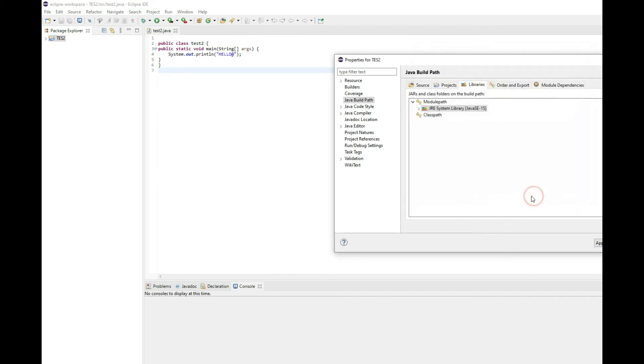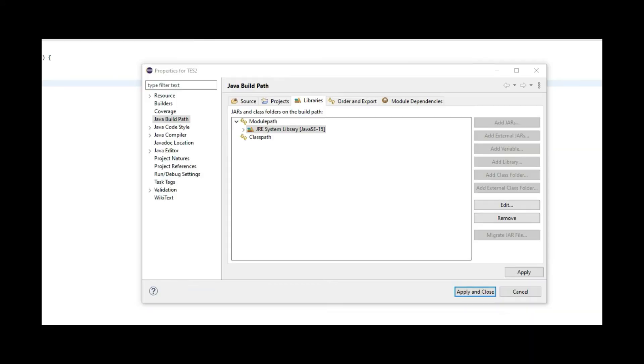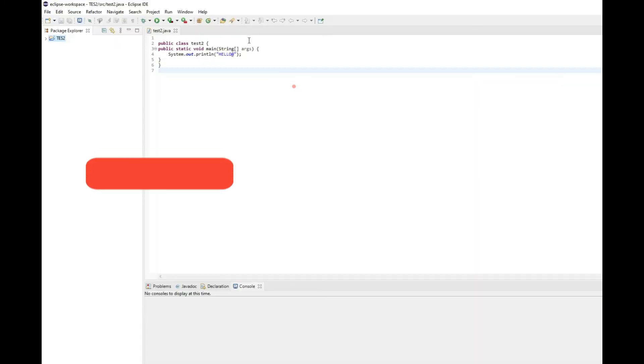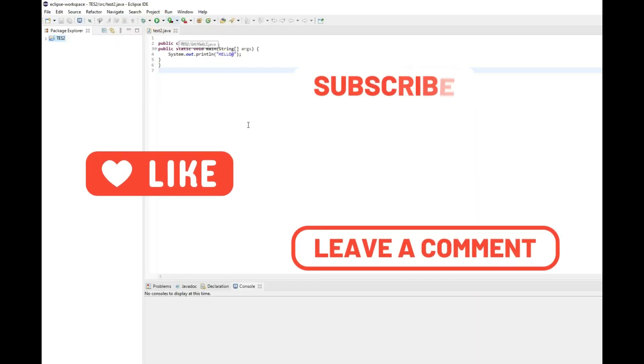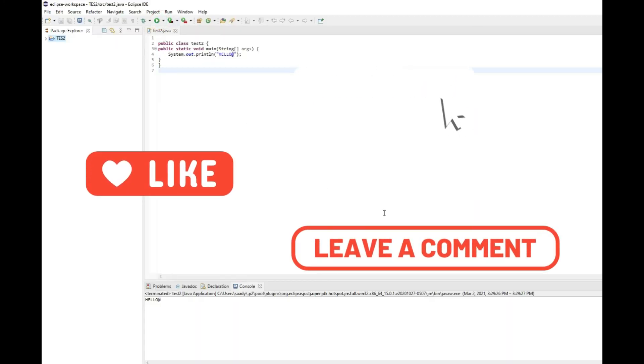Then you can hit apply and close. After that, go ahead and run your program and you will receive the correct output.